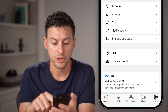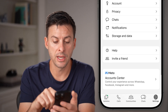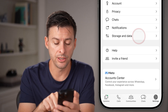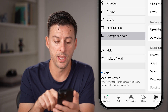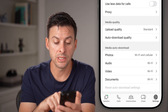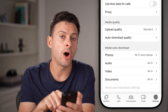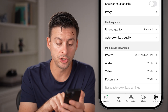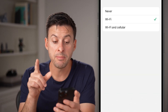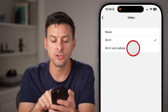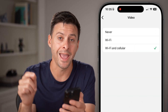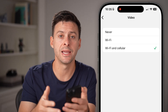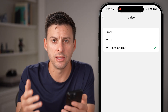Once you've tapped on settings, you're going to scroll down and you should be able to see storage and data here. Just tap on that. And now from here, you can see media auto download. We want to choose video here and make sure this is set to WiFi and cell data, so that basically when you're on cell data, it'll still play those videos.